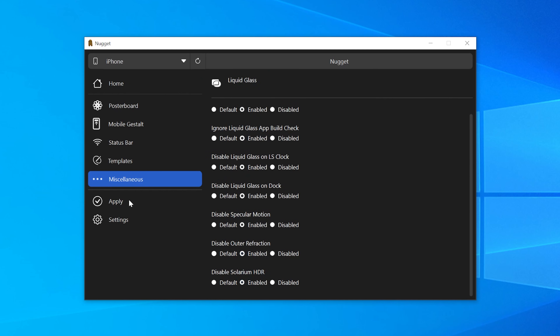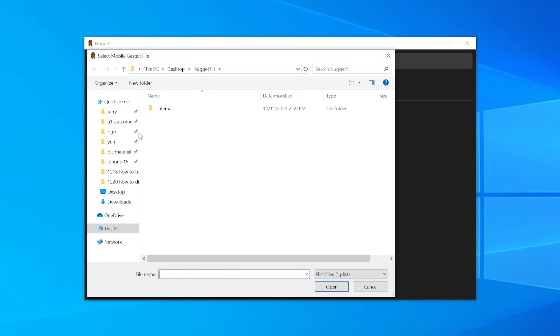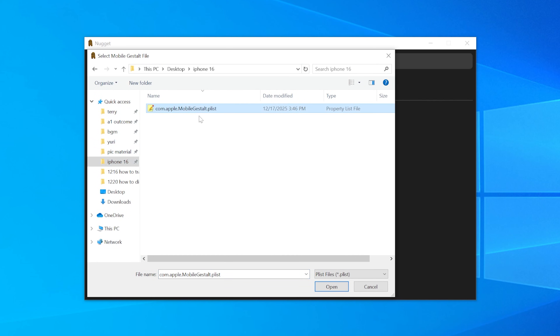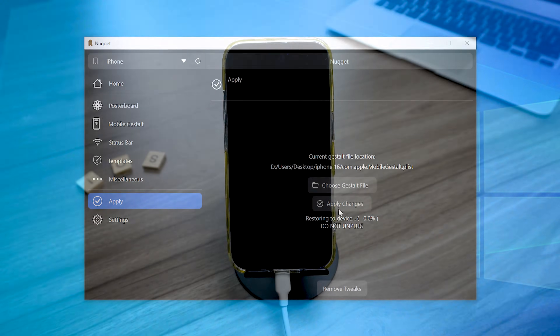Next, still in the sidebar, click Apply, then click Choose Gestalt File and select the Plist file you just transferred from your iPhone to your PC. Finally, click Apply again and your iPhone will automatically restart.